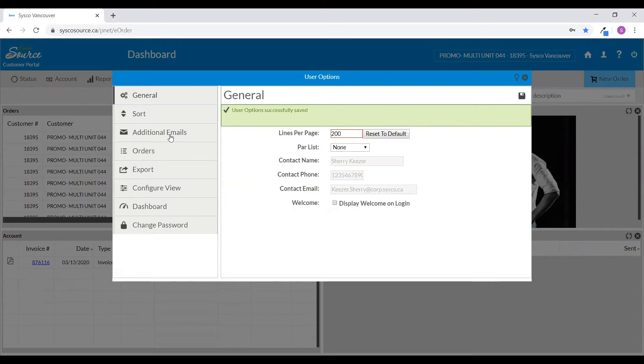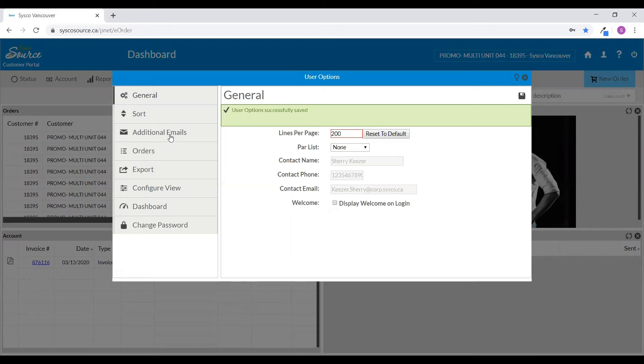In Cisco Source, you can receive email order confirmations for every order that you submit. You're also able to add as many additional email addresses as you would like to receive copies of those order confirmations.